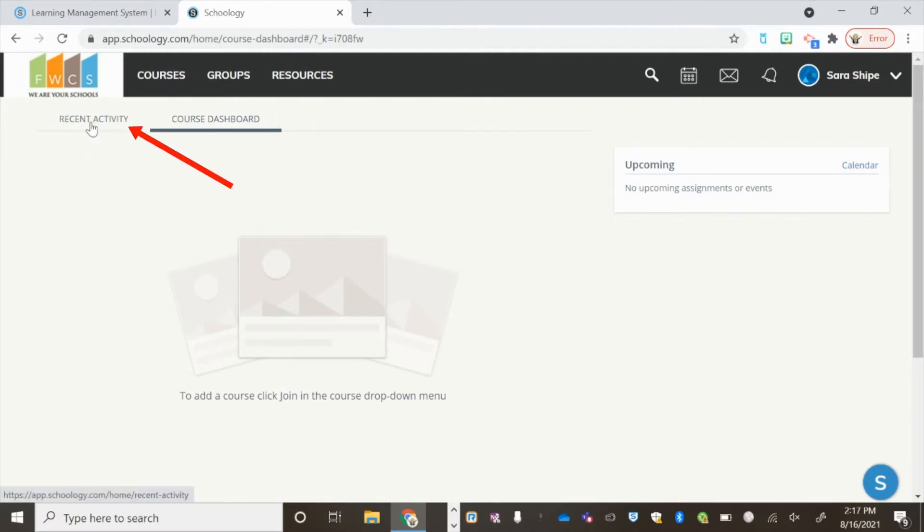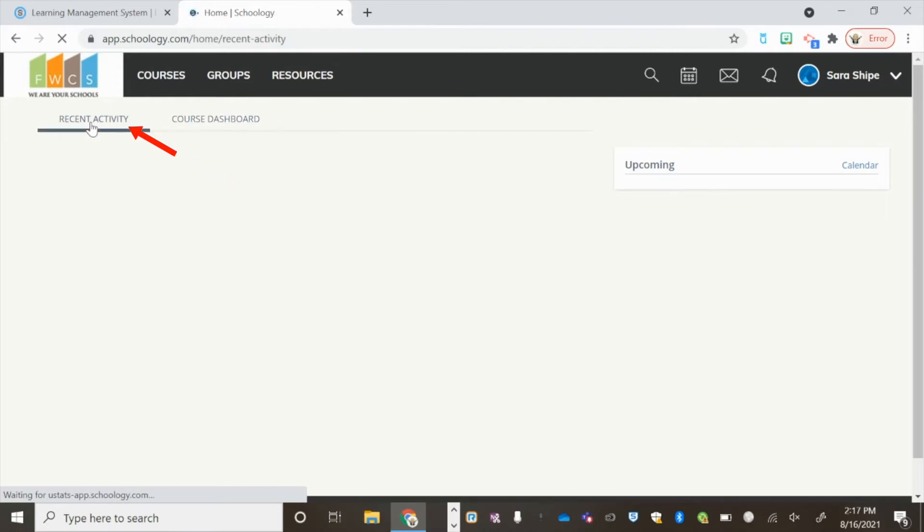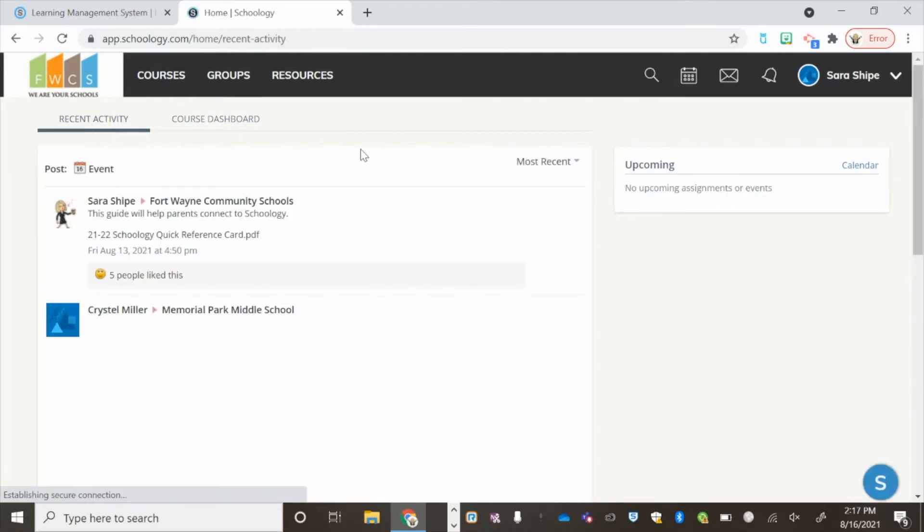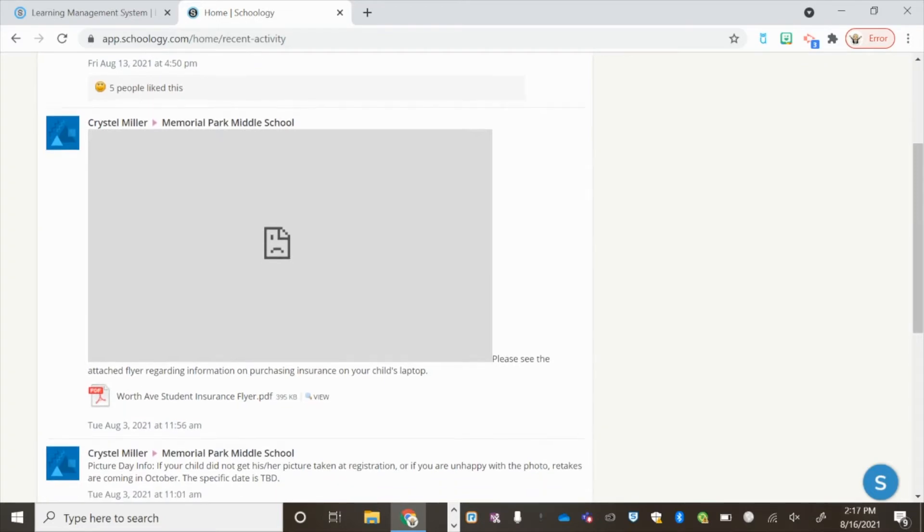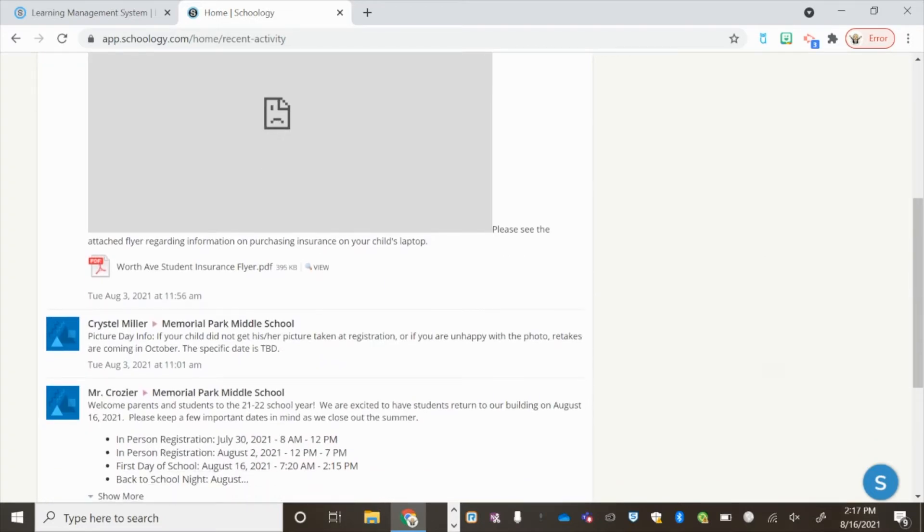You will, however, see more information under Recent Activity. Here, you will find anything posted on Fort Wayne Community Schools page or a page your child is a member of.